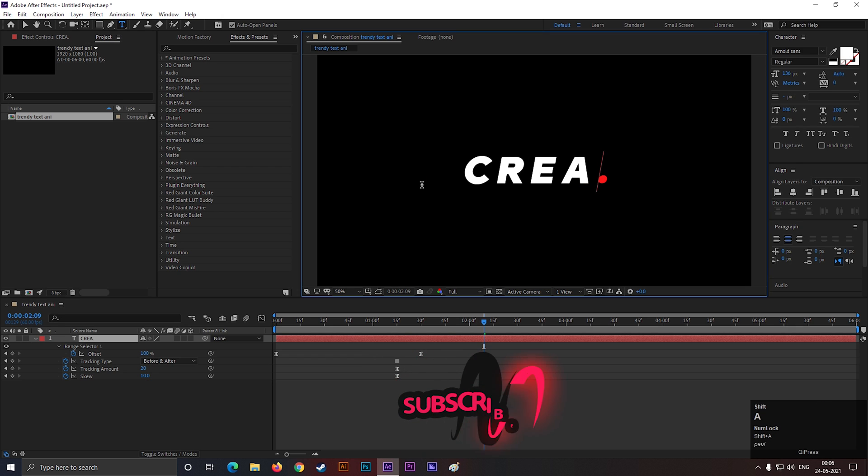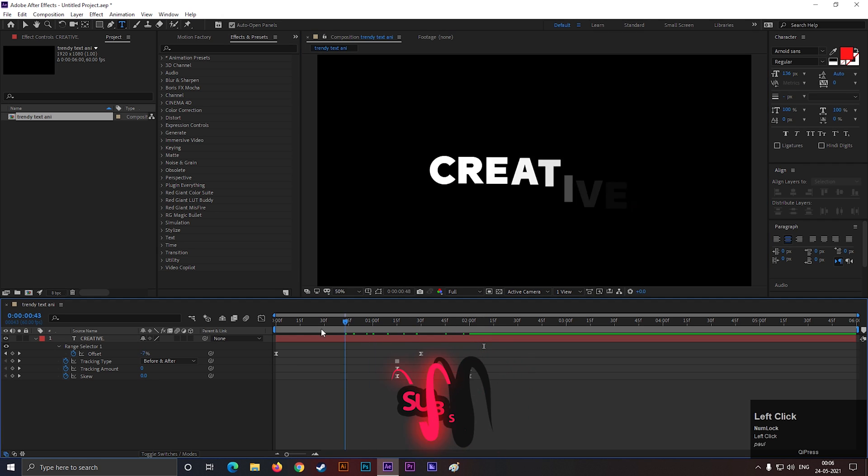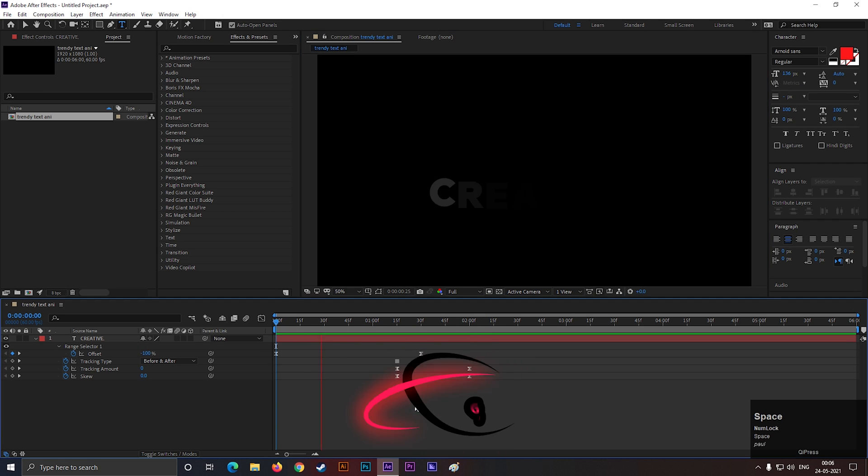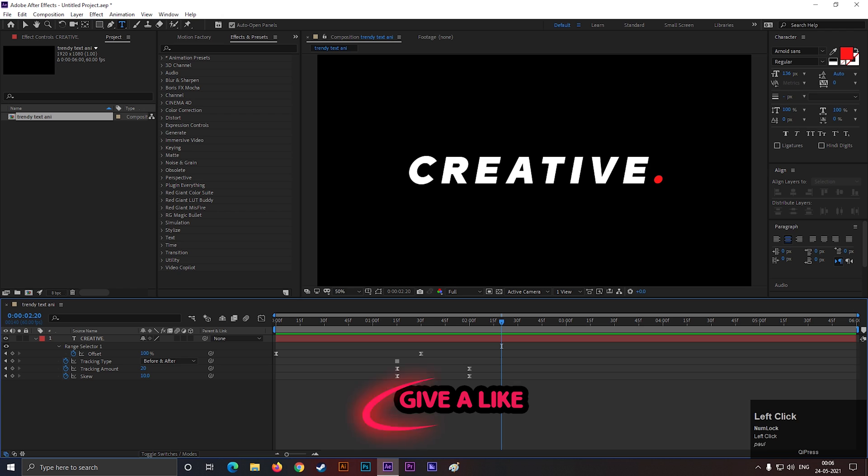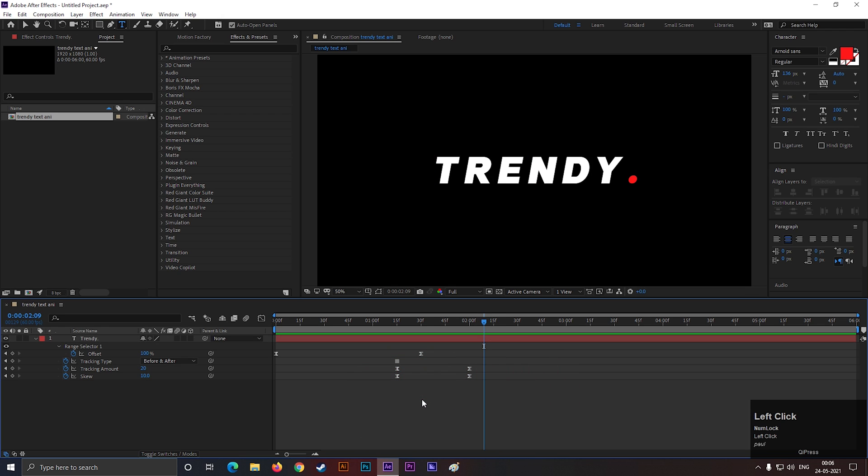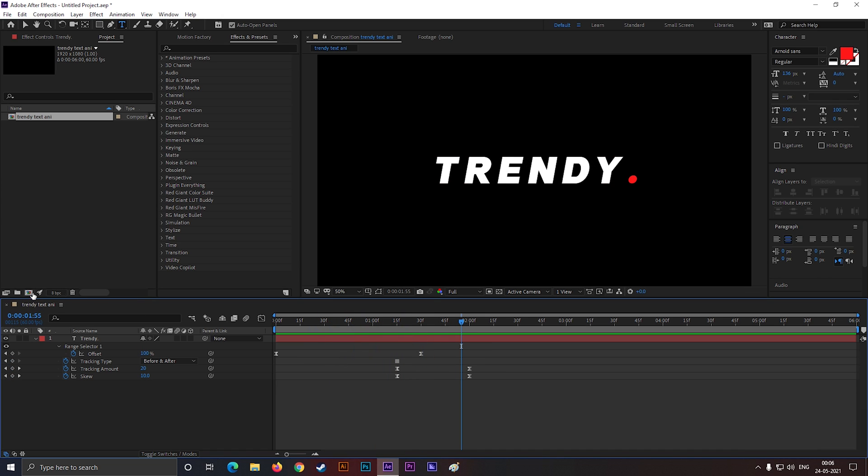You can change the text any time you want. Alright! Let's move on to the next text animation.